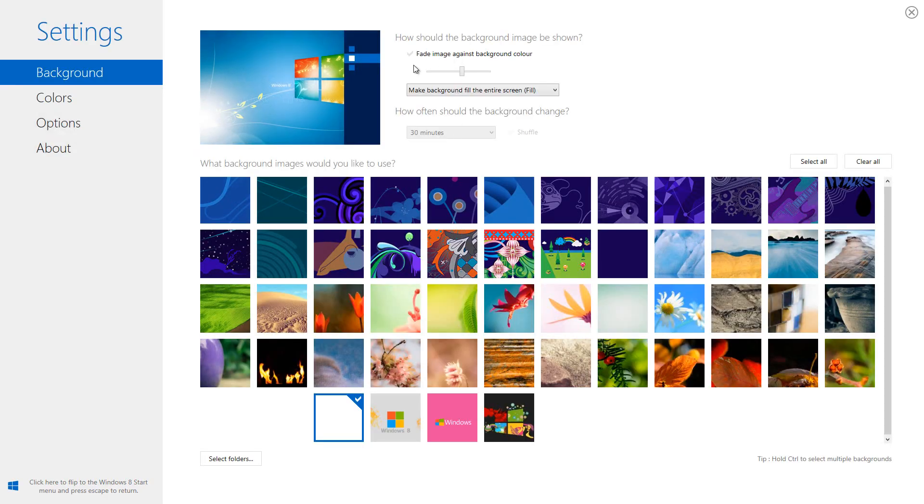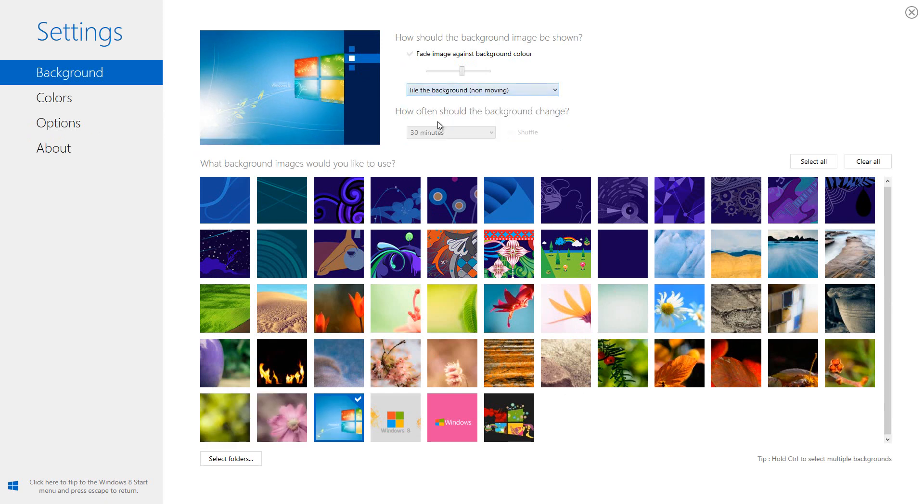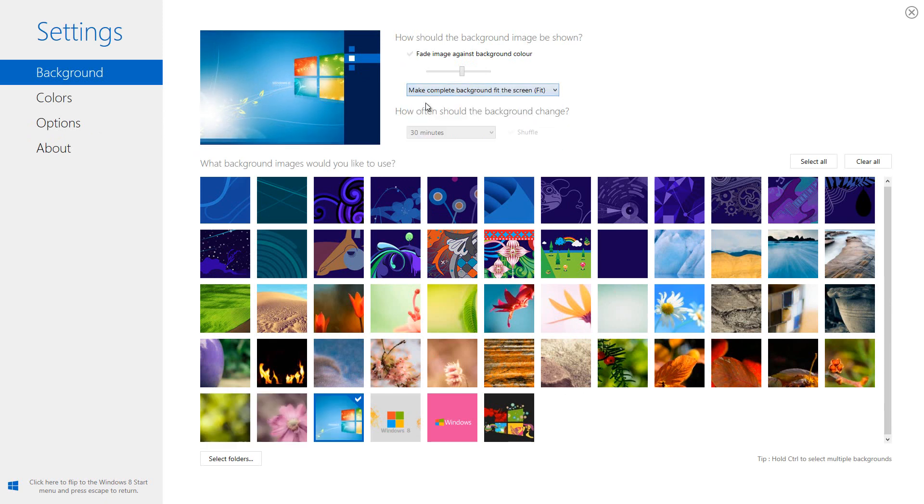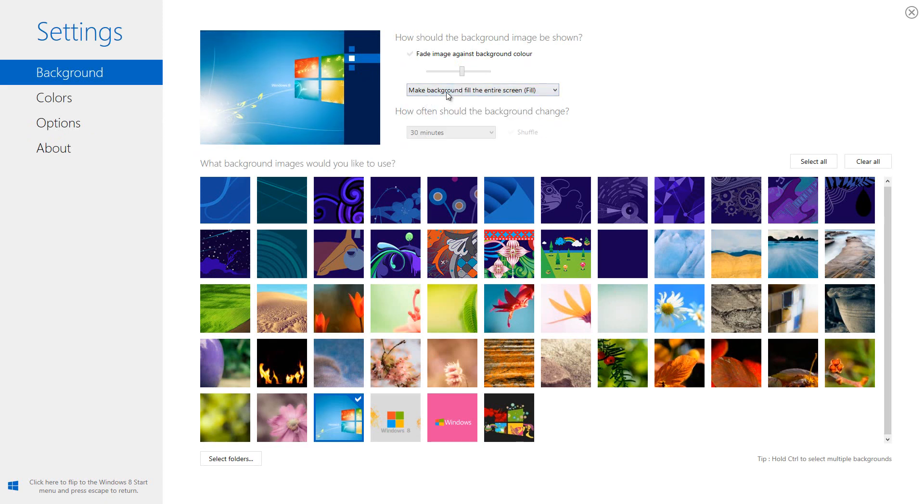Into Decor8, we can see that there's plenty of options right here. We also have sample pictures that we can choose. It says how should the background image be shown. We can either have it faded, we can have it fill up the entire screen, or just tile it, or we can have a bunch more stuff. I'm going to go ahead and select the fill.